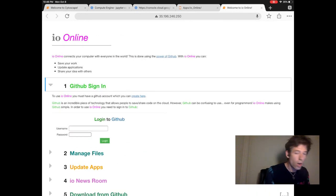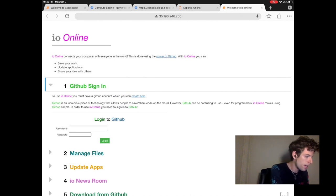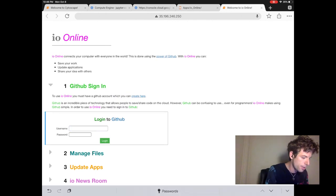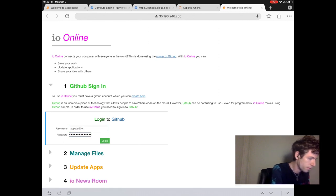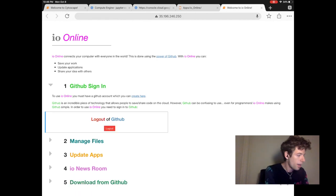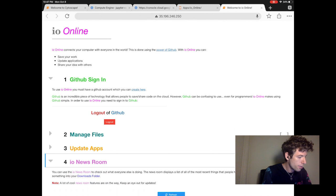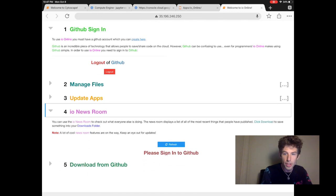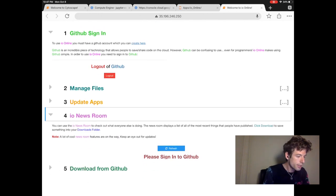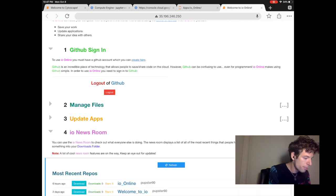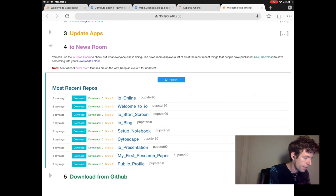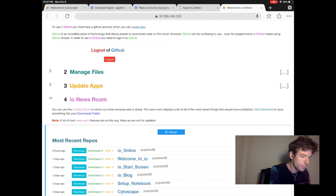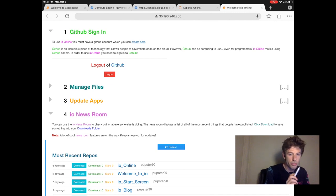After logging in, if you go to IO newsroom, you can see the most recently published Jupyter projects.